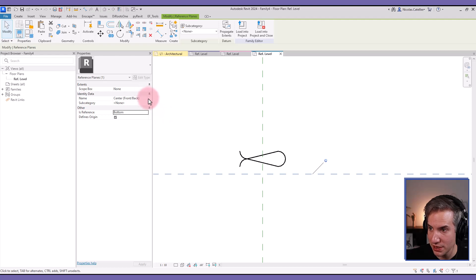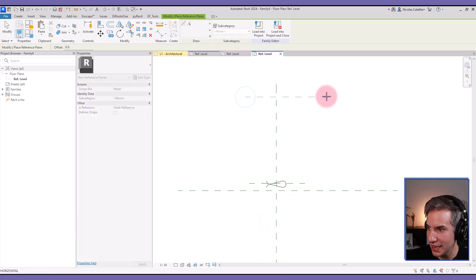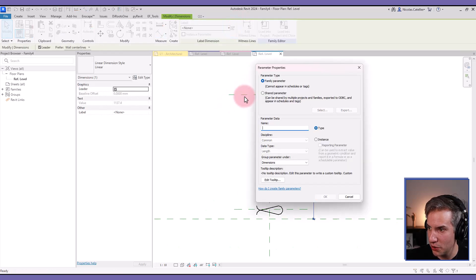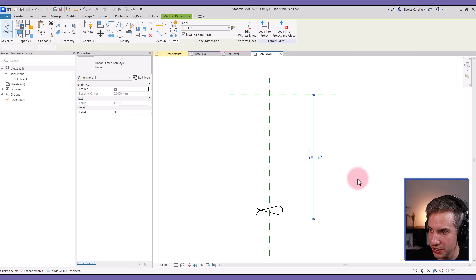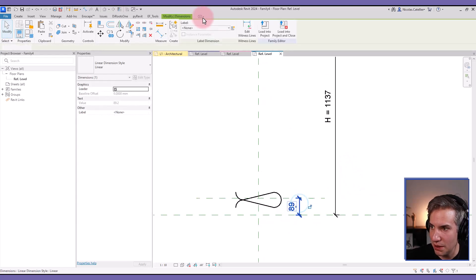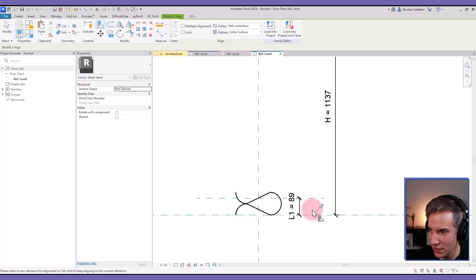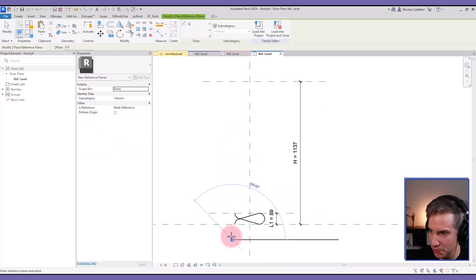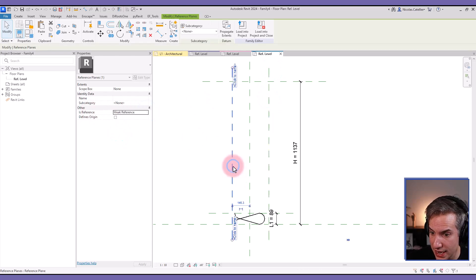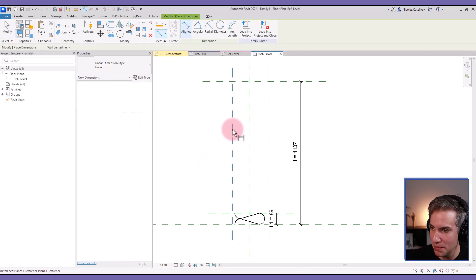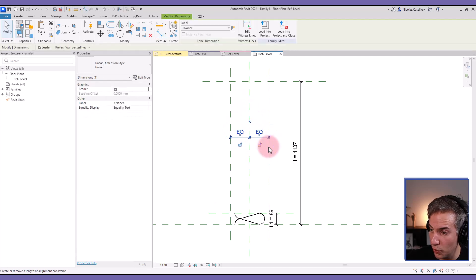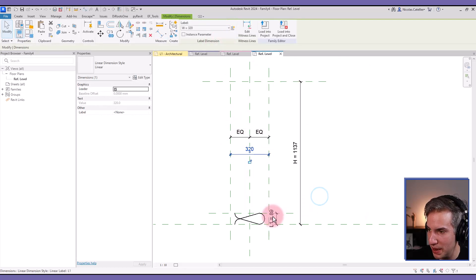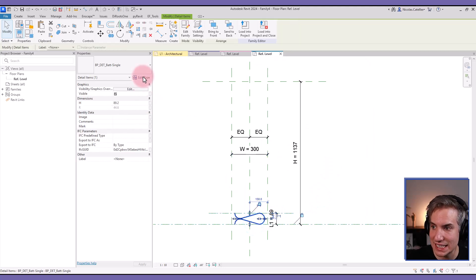This one I'm going to change its reference to this reference plane to bottom and I'm going to call it the bottom as well. I'm going to create another reference plane right here, another one higher over there. This one I'm going to call H for the height, this is going to be an instance-based parameter. This one right here I'm going to call L1, this is an instance-based parameter. I can align and lock this family just like this and I'm going to create new reference planes on both sides.